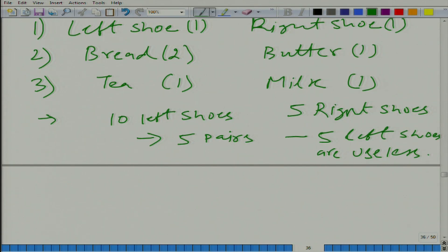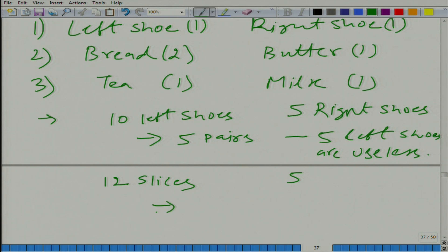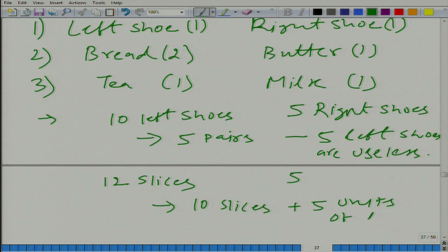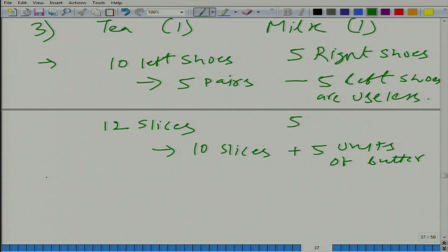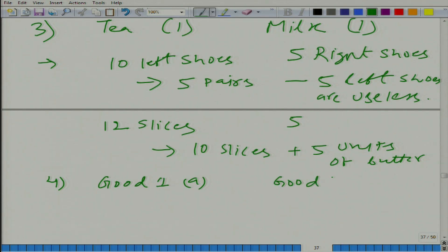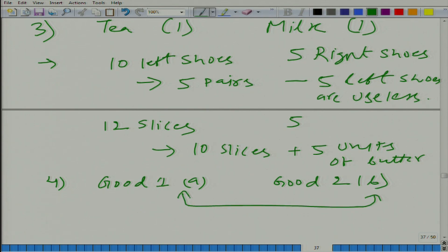Similarly, let us say you have 12 slices of bread and only 5 units of butter. How many slices of bread can you use? Only 10 slices, plus 5 units of butter — and 2 slices would be wasted. More generally, you can think of examples where you need A units of good 1 and B units of good 2 to have one perfect combination.